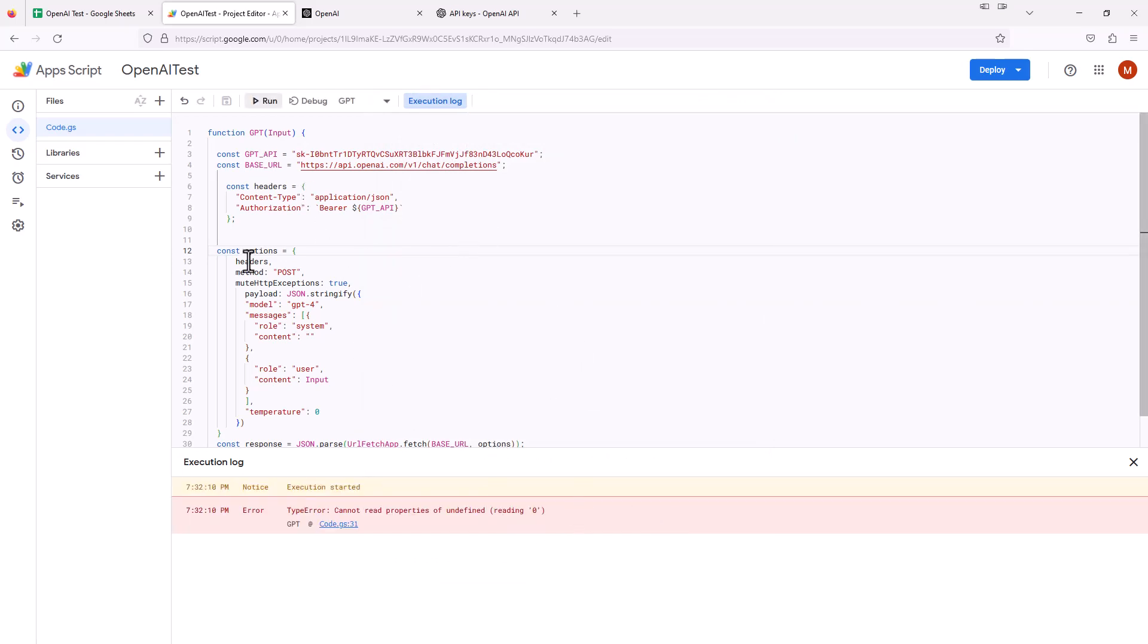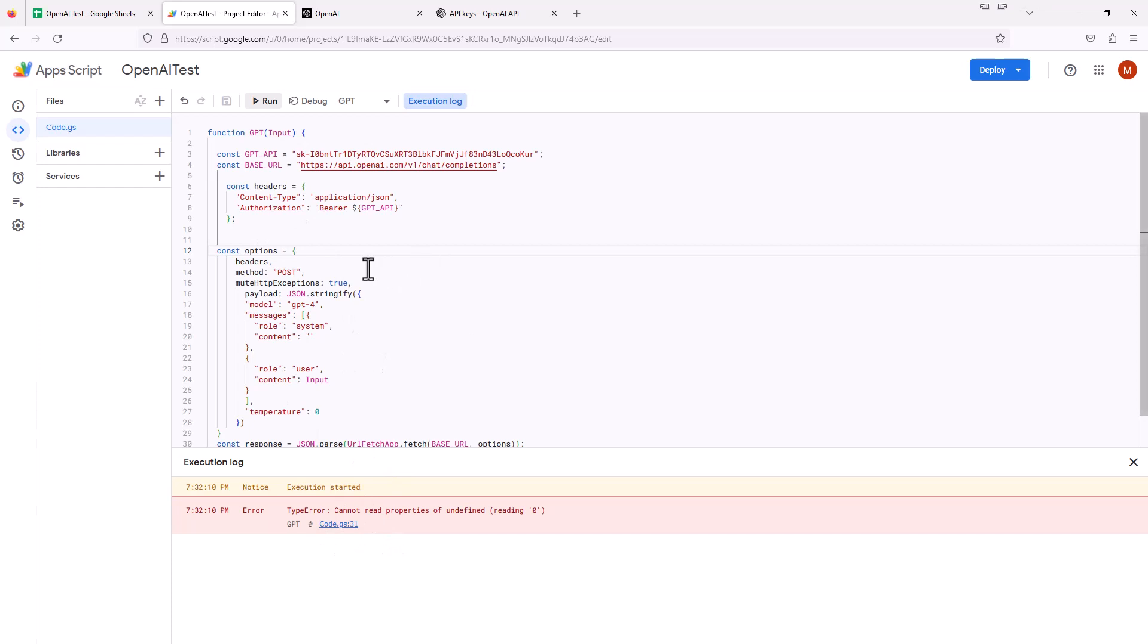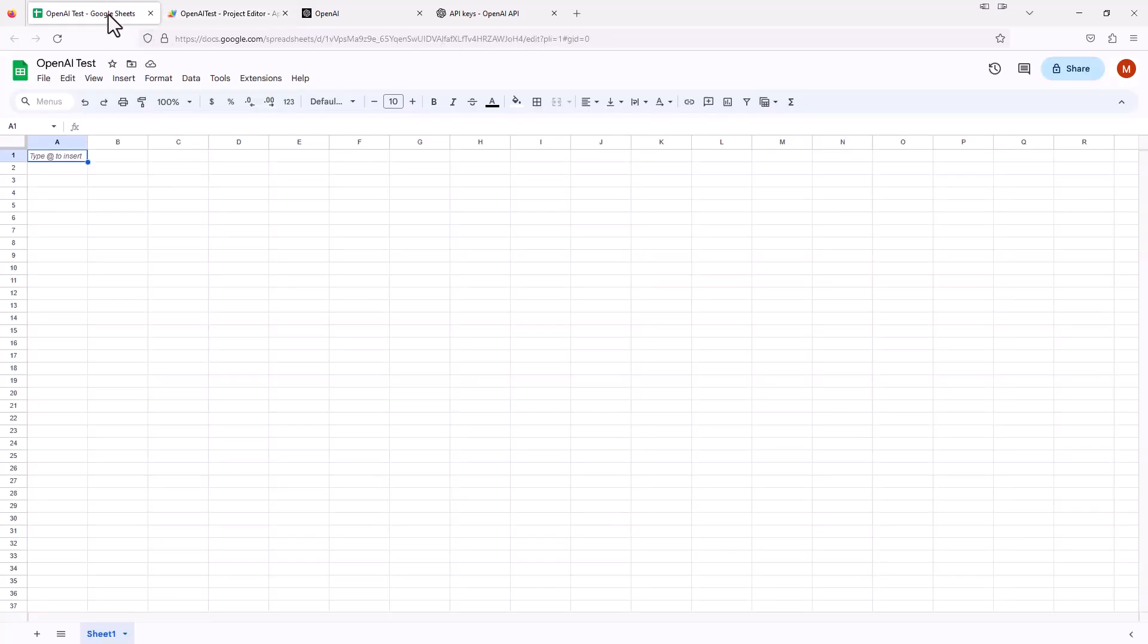So there's a lot of things there that just basically allowed us to save it. As I stated, the Run thing didn't actually do anything down here because we had no input, but it got us through all the warning screens. So now that this is all set up, I'm going to hop back over to our sheet.